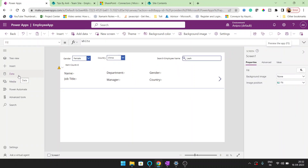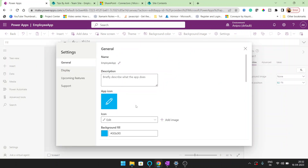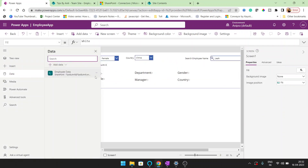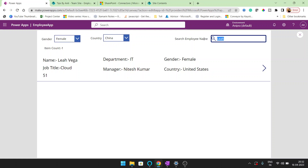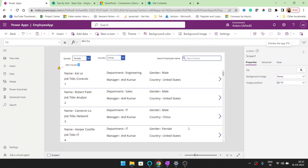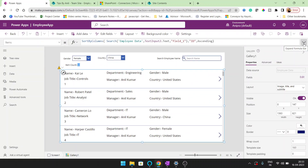If I change the limit to 60, then Power Apps will load the first 60 records locally. Now I can search that user, and the record at row 51 is now findable. You can see in the gallery the total item count equals 60. We cannot load more than 60 records at a time when the Search function is non-delegable.